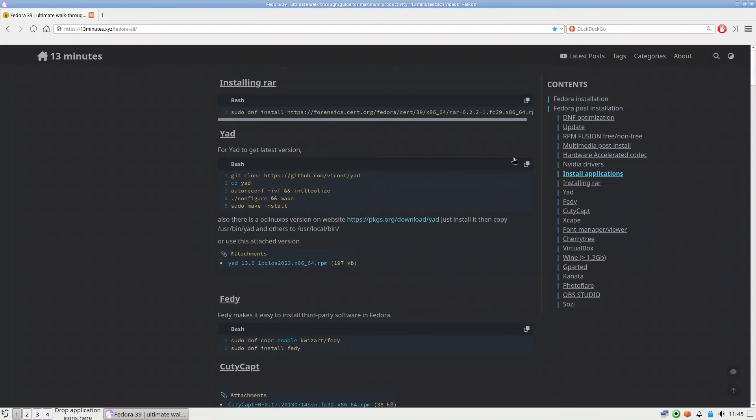This web link will give you all the information. All you have to do is go to the terminal, put copy, press here copy, copy it and put it in the terminal and you are done.